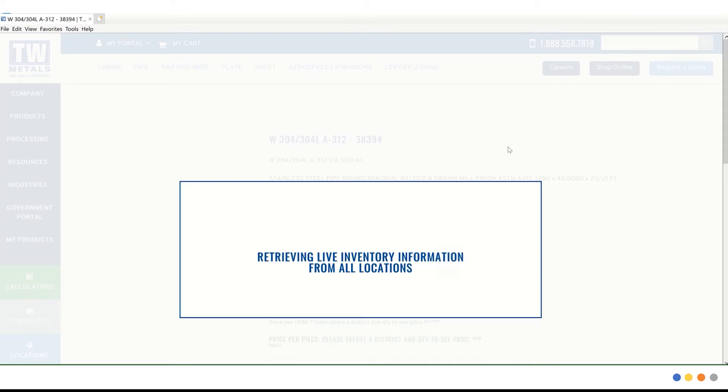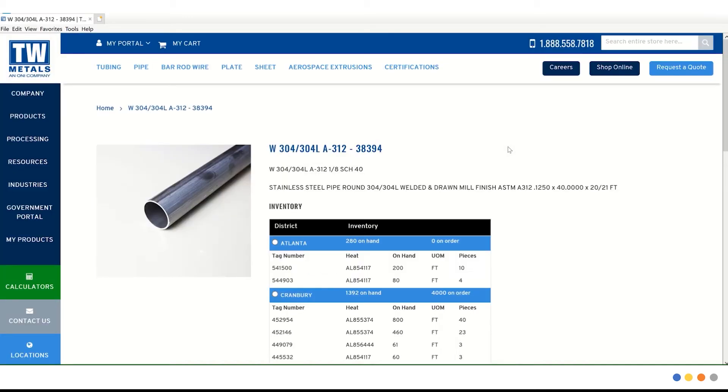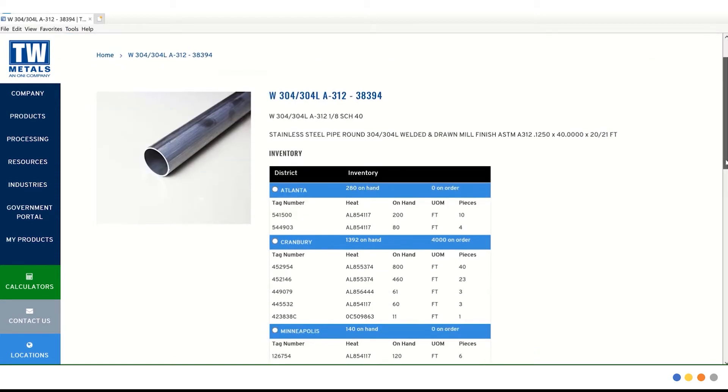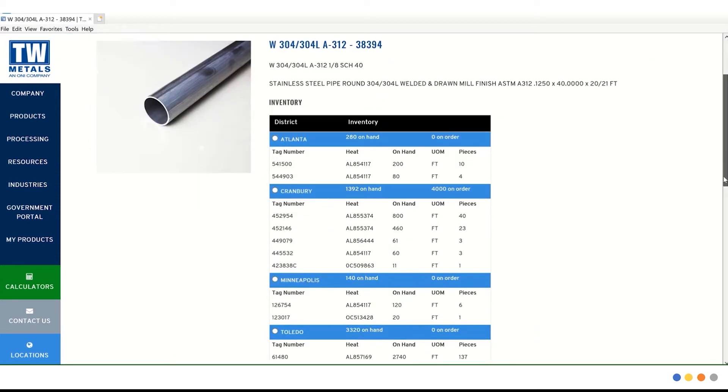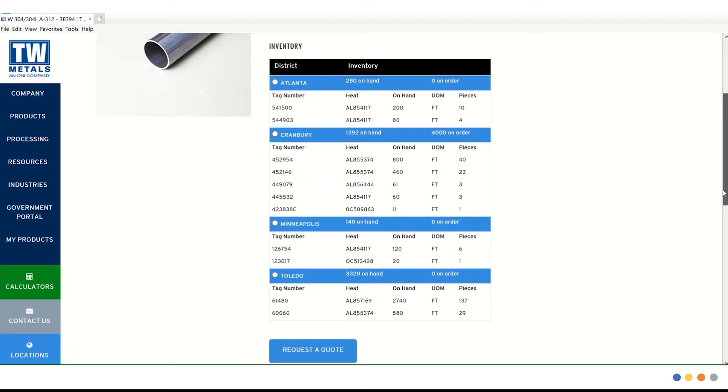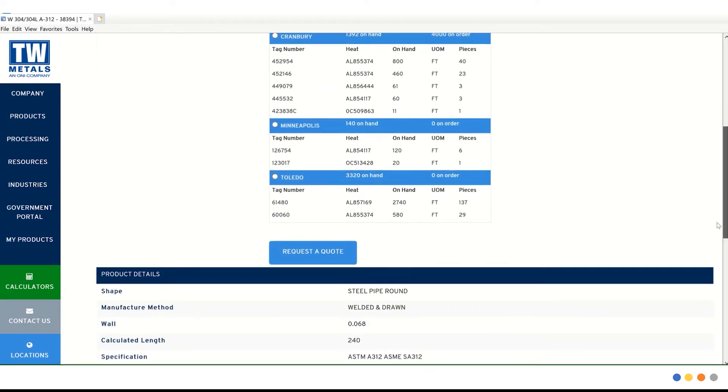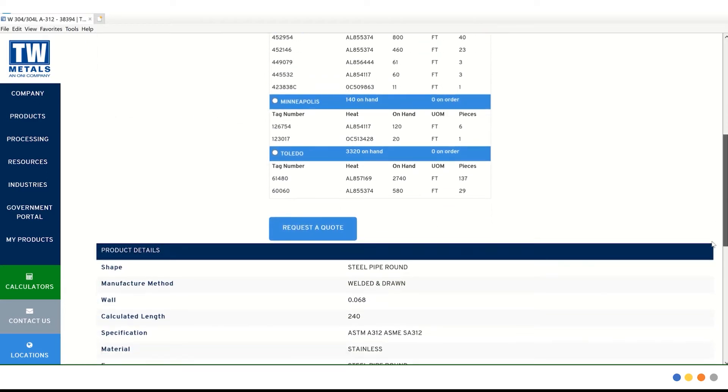As you can see, it's retrieving live inventory items available and the locations for that product. Now we have a complete list of the branches and their inventory on hand. If we scroll down, there's more information on the bottom in regard to the product details.